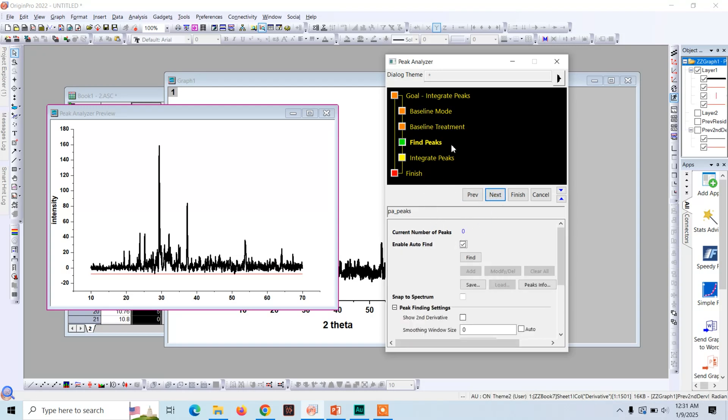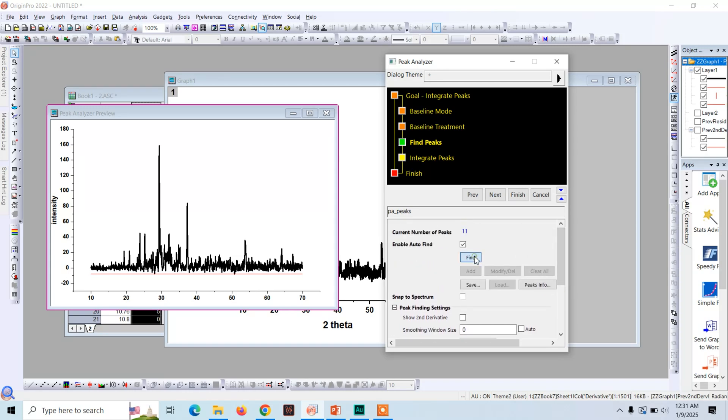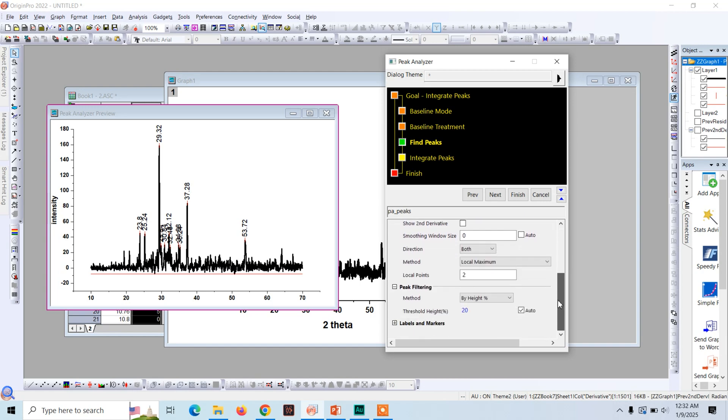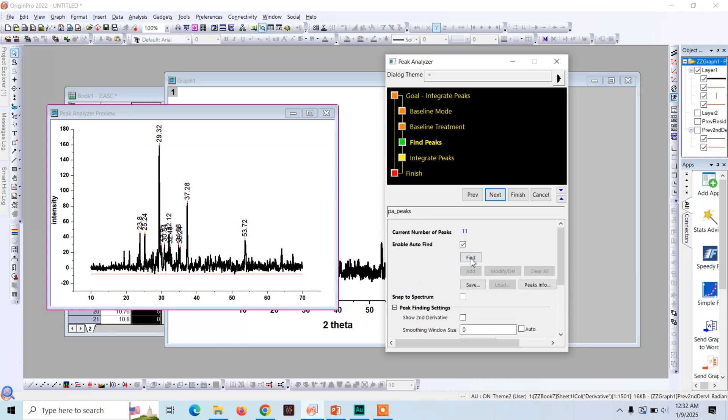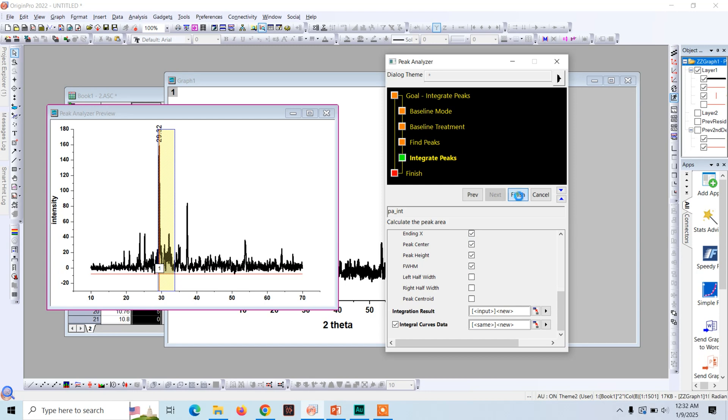Now click on Next, click on Next. This is baseline, select the Asymmetry scale. And here is Find the Peaks. The threshold height is 20 percent. So let's click on Find. It shows us 11 peaks, but here just for the demonstration we will use a single peak. So increase the threshold to 60, and now let's see how many peaks it is going to show us. Now it shows us only a single peak here at 29.32 degree two theta position. Now click on Next.